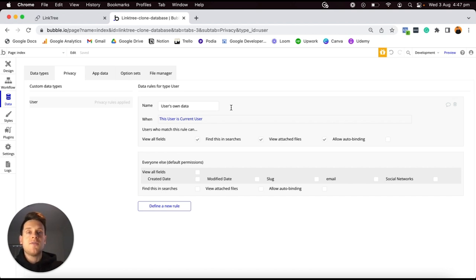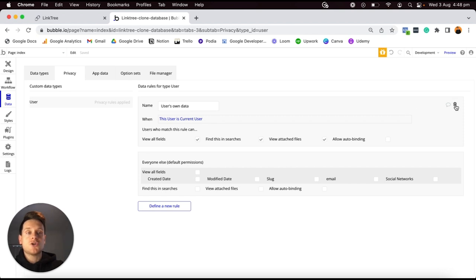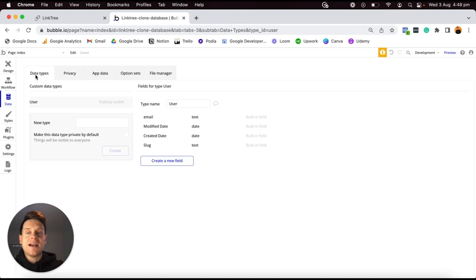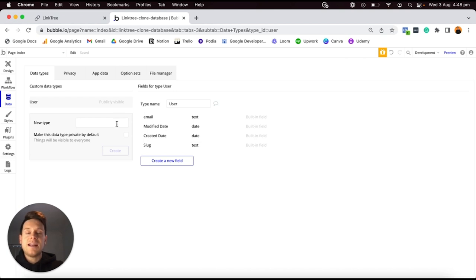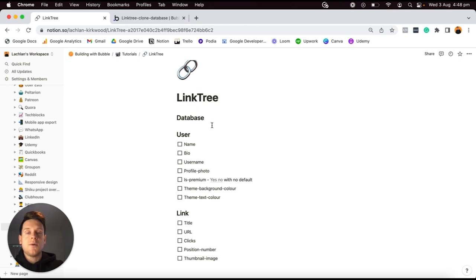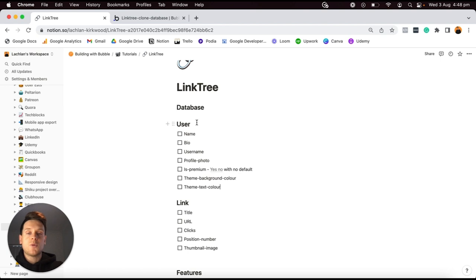By default, Bubble applies a privacy rule that only allows people to see the data they create within your application. So if you register a Linktree account and create a series of links to display on your profile, you are the only person who will be able to view those links — not anyone else. That's not the experience we want today. Instead, we want anyone to be able to view the links on your profile, so we're going to delete this privacy rule, making the User data type publicly visible.